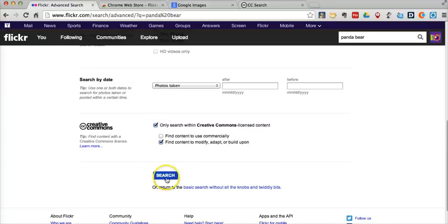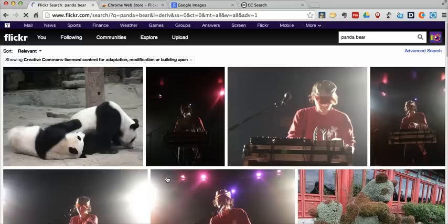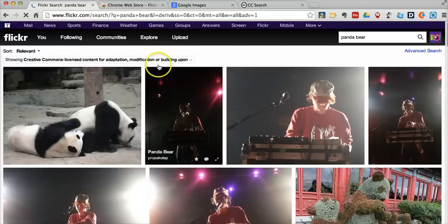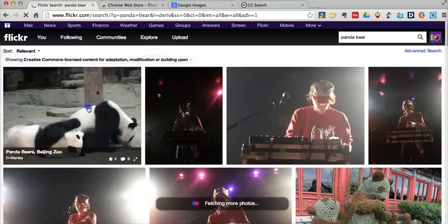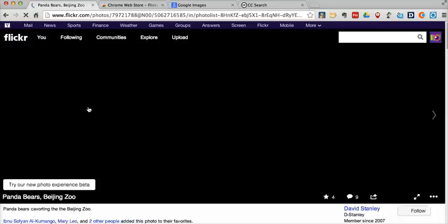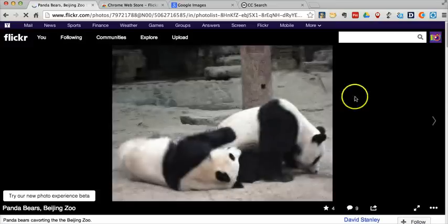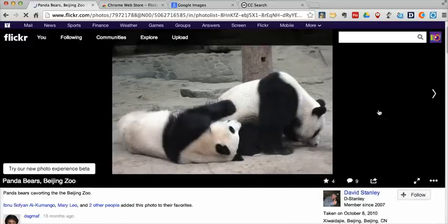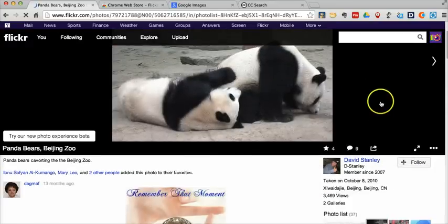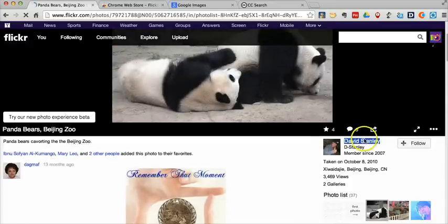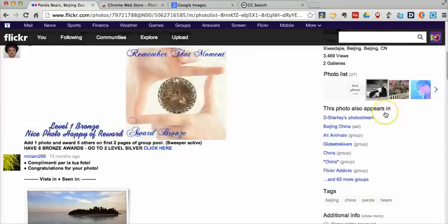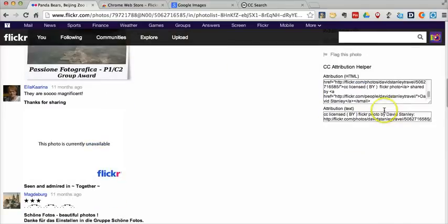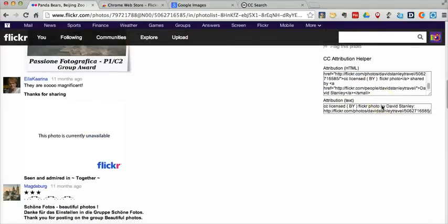So let's go ahead and now we can search. And this will bring up a smaller set of images. Let's pick this one. And as I scroll down, I can see who took the picture. And I'll scroll down even further.